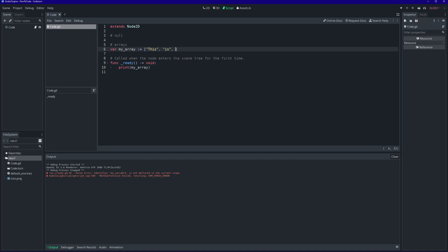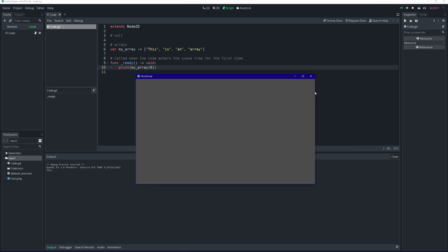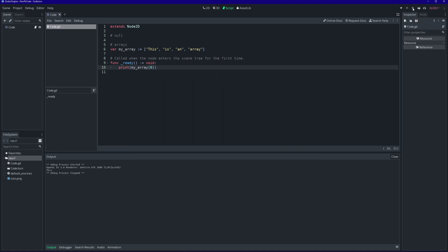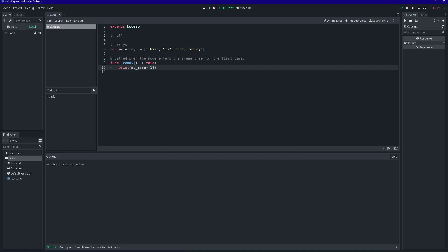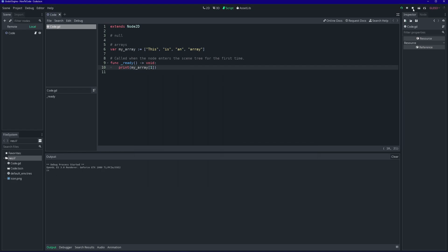We can access the value in our array from its index. Like any good programming language, GDScript uses zero-based indexing. That means that the first index in an array is the zero index. As we can see, the first value is the string this. The second value in our array is at index one. As expected, we get the string is. The last value in our array is at index three. It prints the string array.